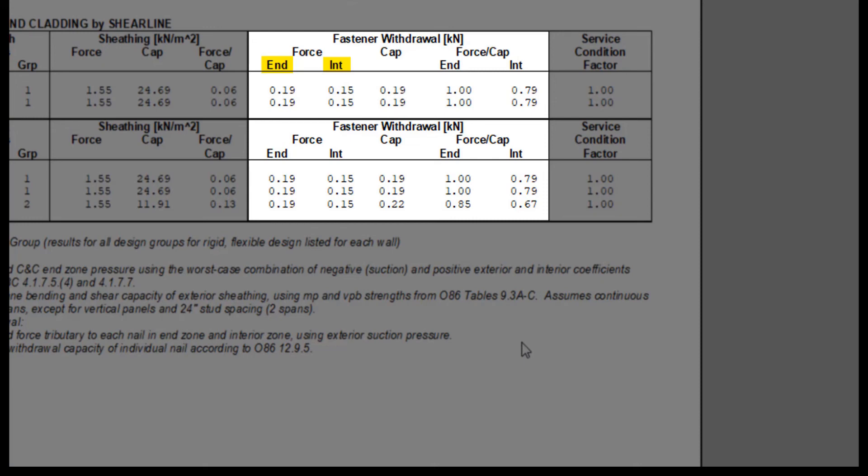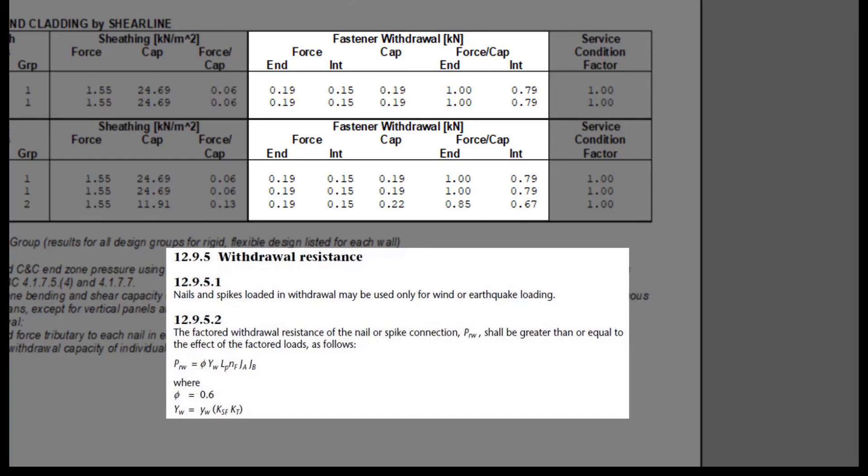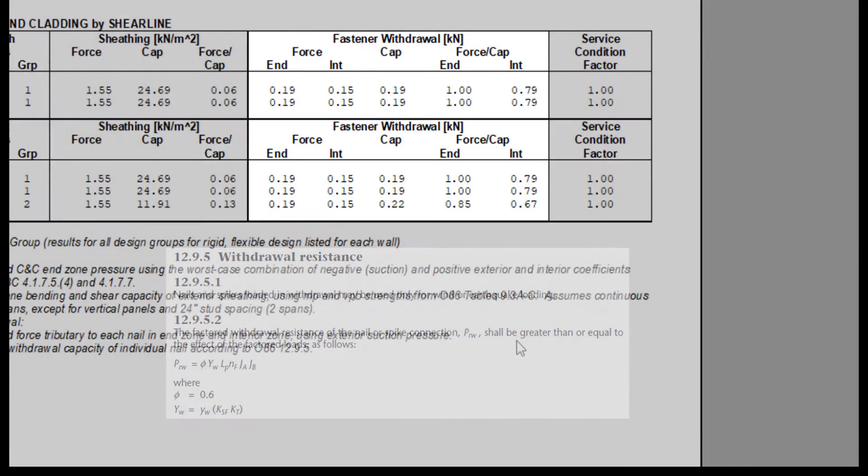Also, only the external wind suction is used for this calculation, not the internal pressure. The withdrawal capacity of the individual nail is according to 0.86 12.9.5.